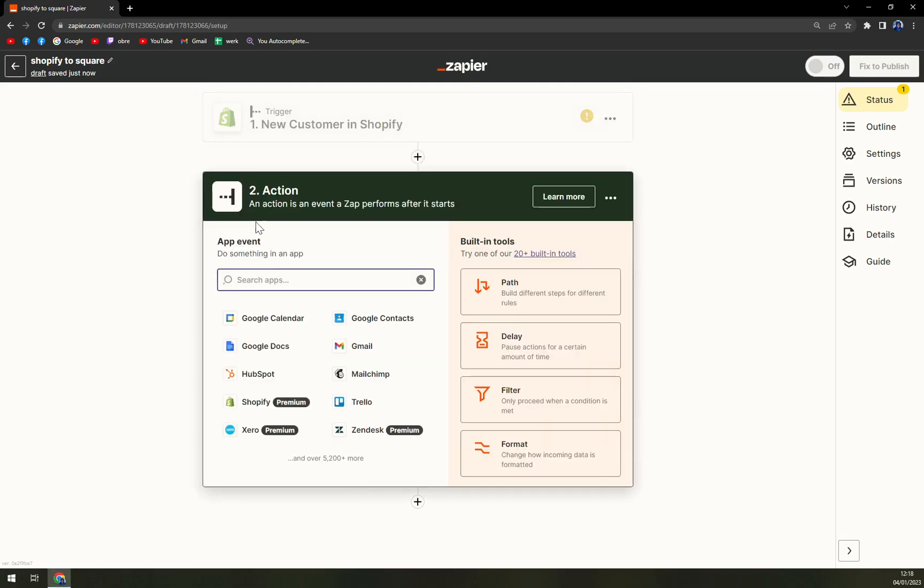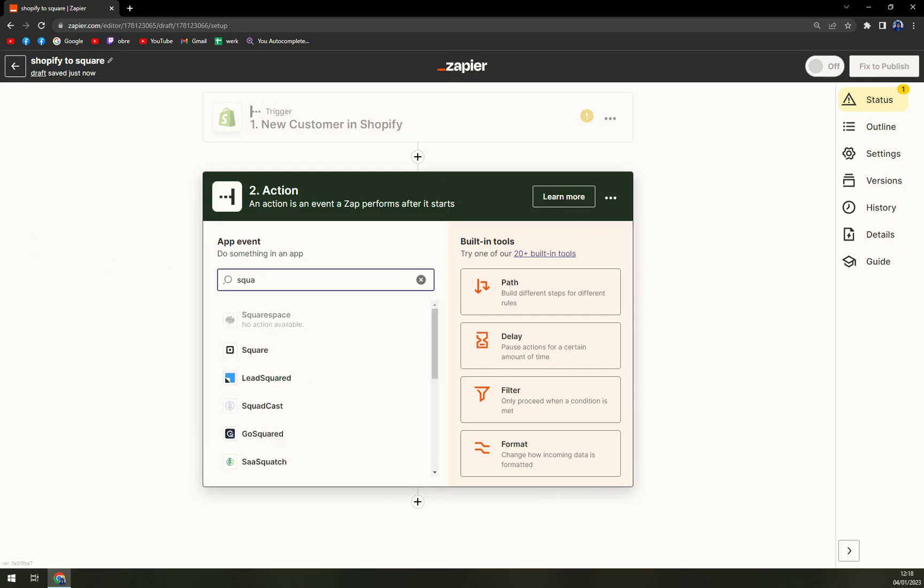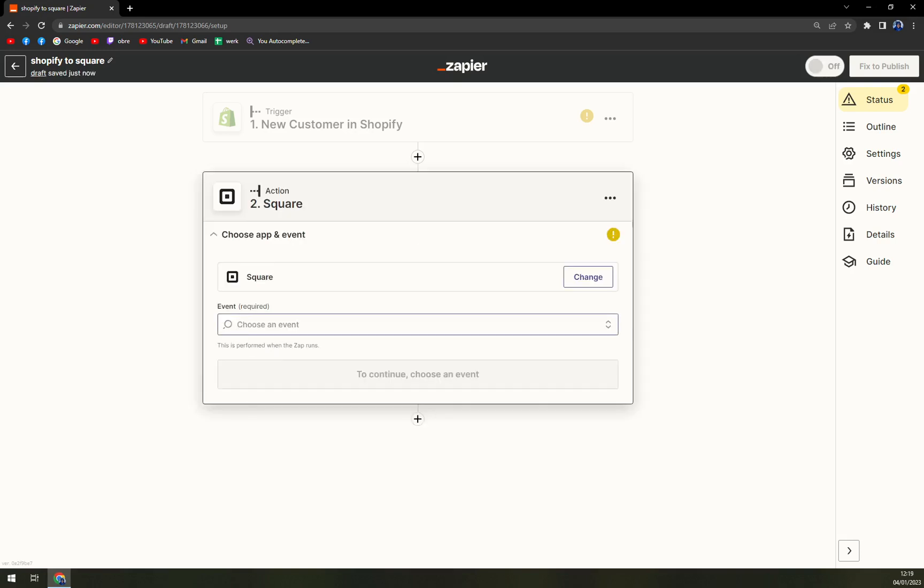On the other hand, we have an action. This is the place where you actually write down Square. We're going to pick Square.